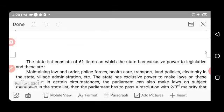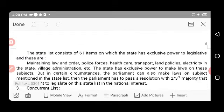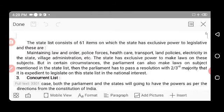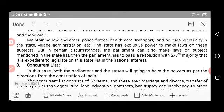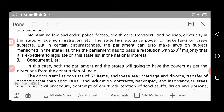The State List consists of 61 items on which states have exclusive power to legislate, including: maintaining law and order within the state, police forces, healthcare, transport, land policies, electricity within the state, and village administration. The state has exclusive power on these subjects, but in certain circumstances Parliament can also make laws on subjects in the State List by passing a resolution with a two-thirds majority that it is expedient in the national interest.